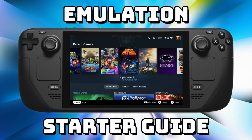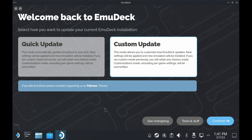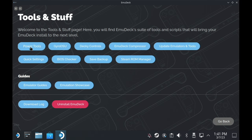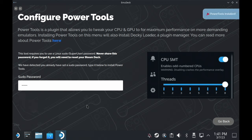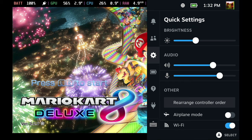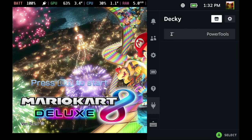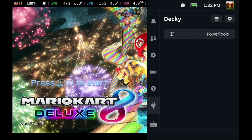To set this up we're going to use a plugin called Power Tools. I'll assume you already have EmuDeck installed if you're running emulators — if not, I have an entire tutorial linked below. The easiest way to set up Power Tools is via EmuDeck: open the EmuDeck tool on your desktop, select tools and stuff on the bottom, and the very first option is Power Tools. You'll need your sudo password again. Just type it in, select install Power Tools, give it a minute, and you should get a notification in the top right that Power Tools was installed. Exit EmuDeck and boot back into SteamOS. When you start up a Nintendo Switch game, press the three-dot button on the right of your controller to bring up the Steam quick settings. At the bottom you'll see a plugin icon — select it, then select Power Tools. The second option is SMT; toggle it off and you should see the thread count reduce from eight to four. Do this every time you start up a Nintendo Switch game.